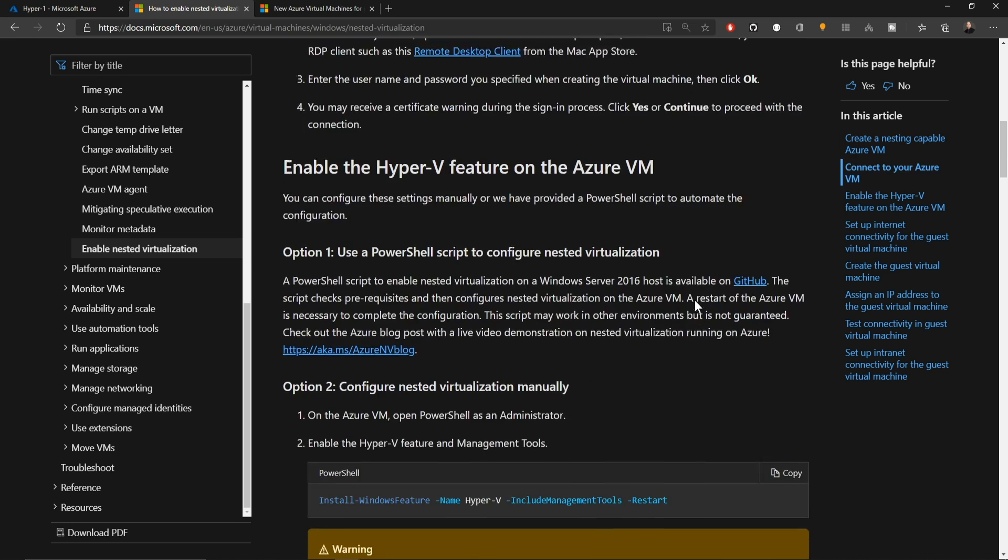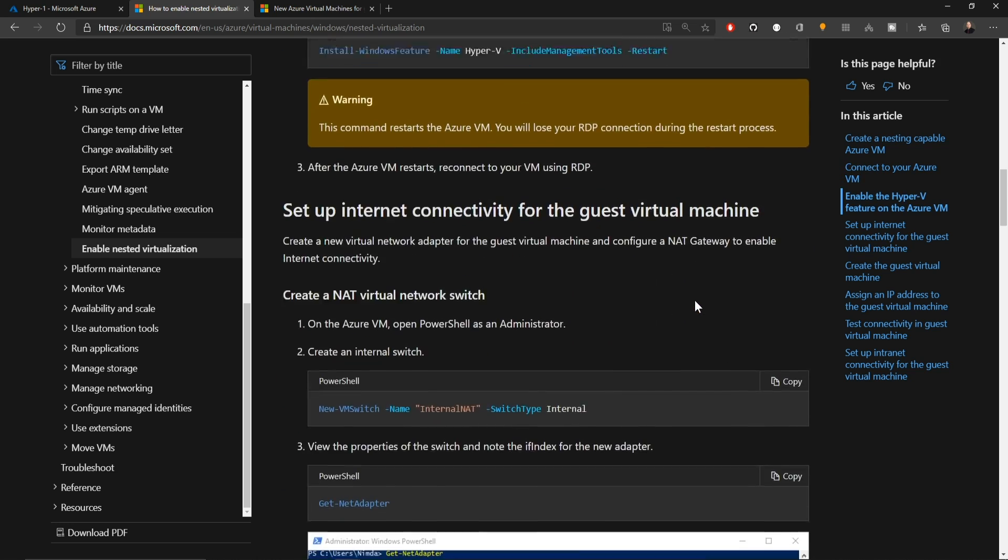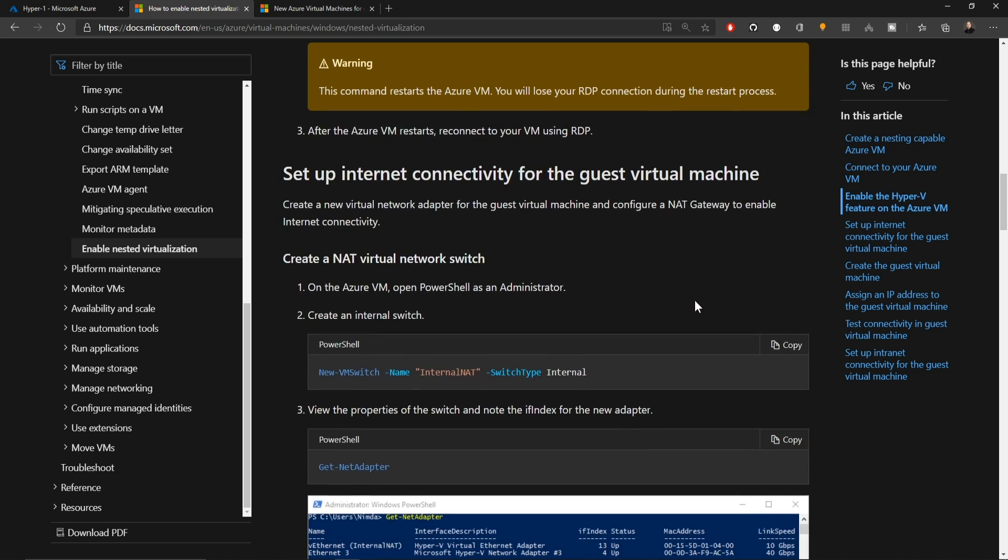This doc basically walks us through today's process. We're gonna build ourselves a virtual machine that's compatible with this feature, enable Hyper-V inside the virtual machine, and then we're going to have to set up a NAT virtual switch inside the machine so that our VMs can get out and make use of all the other resources that we have in the cloud.